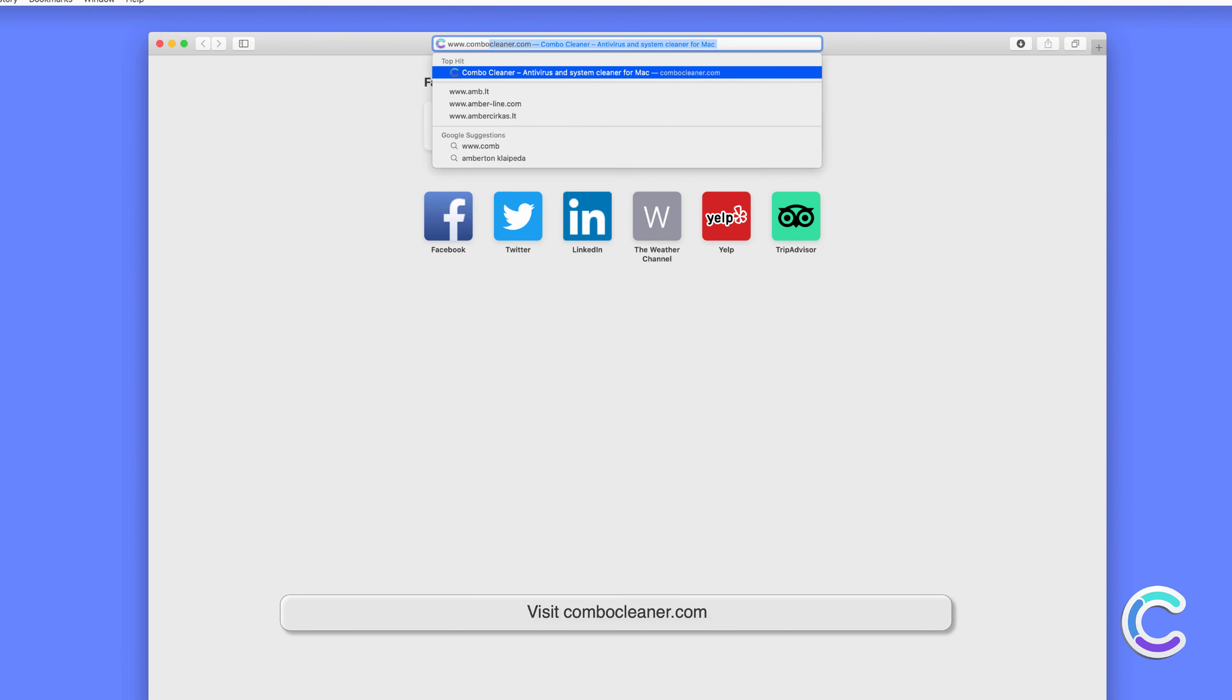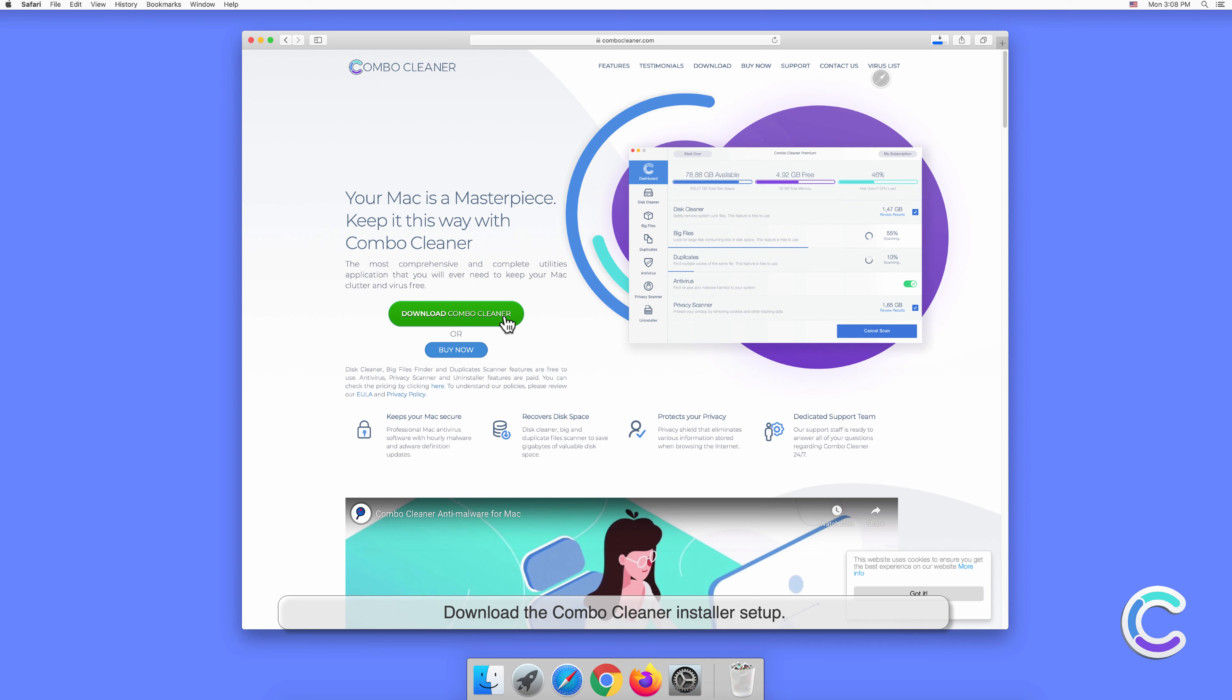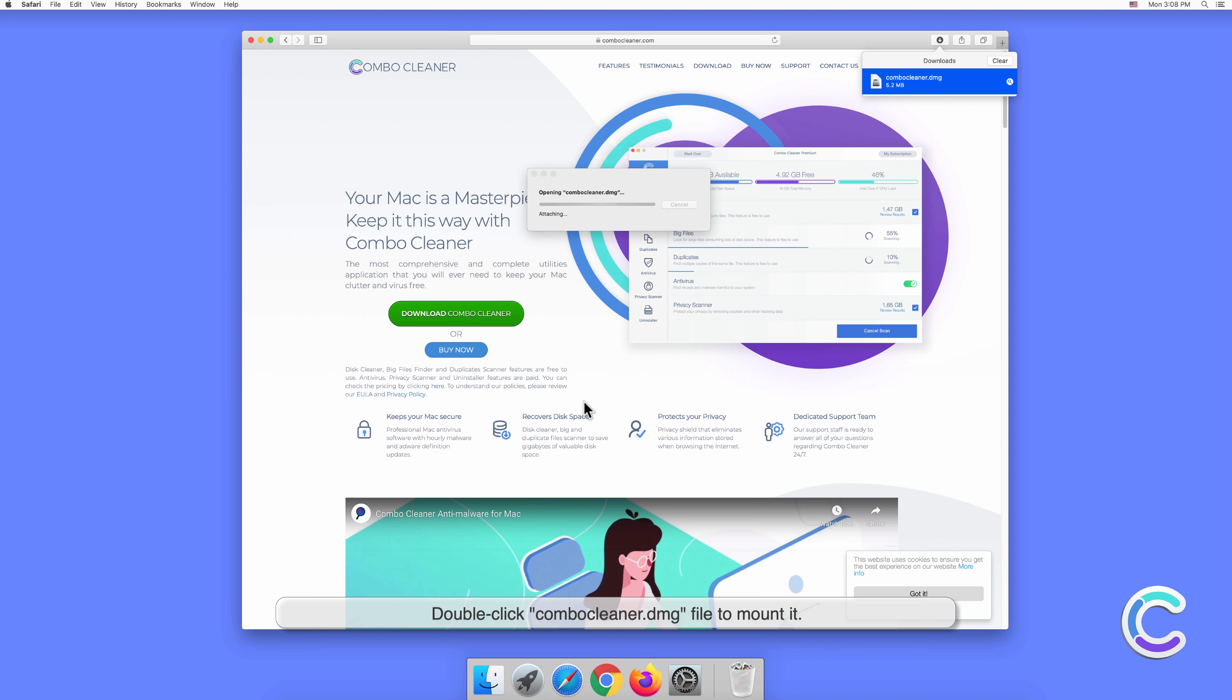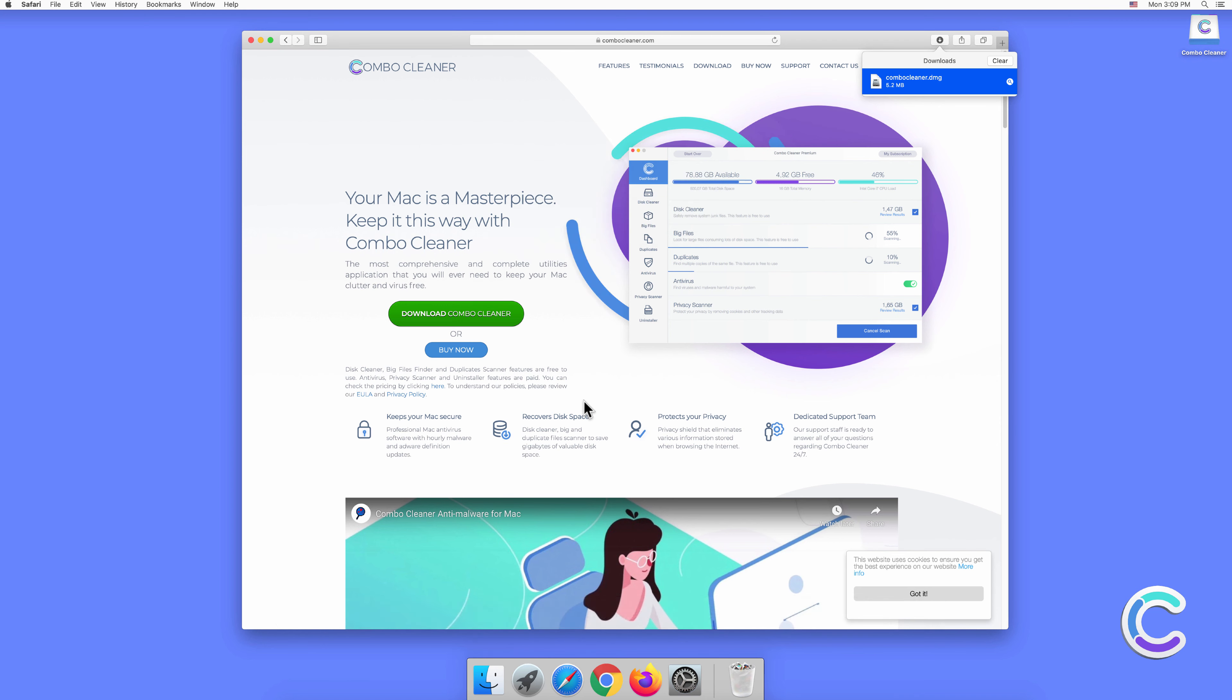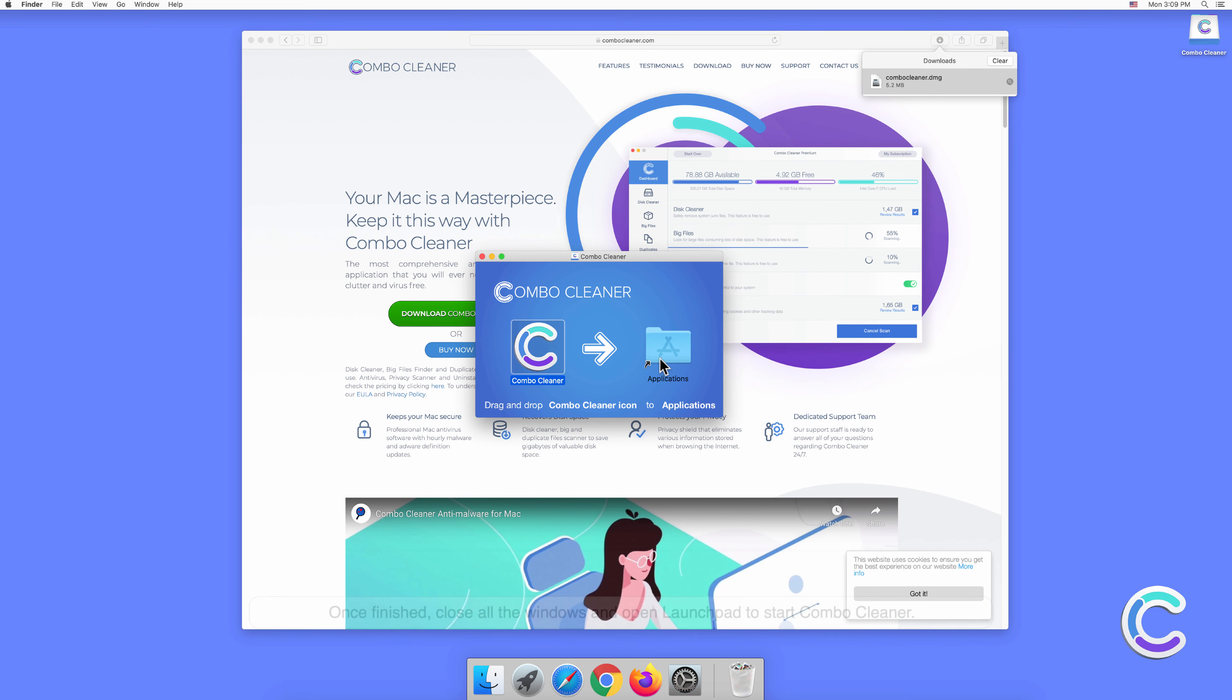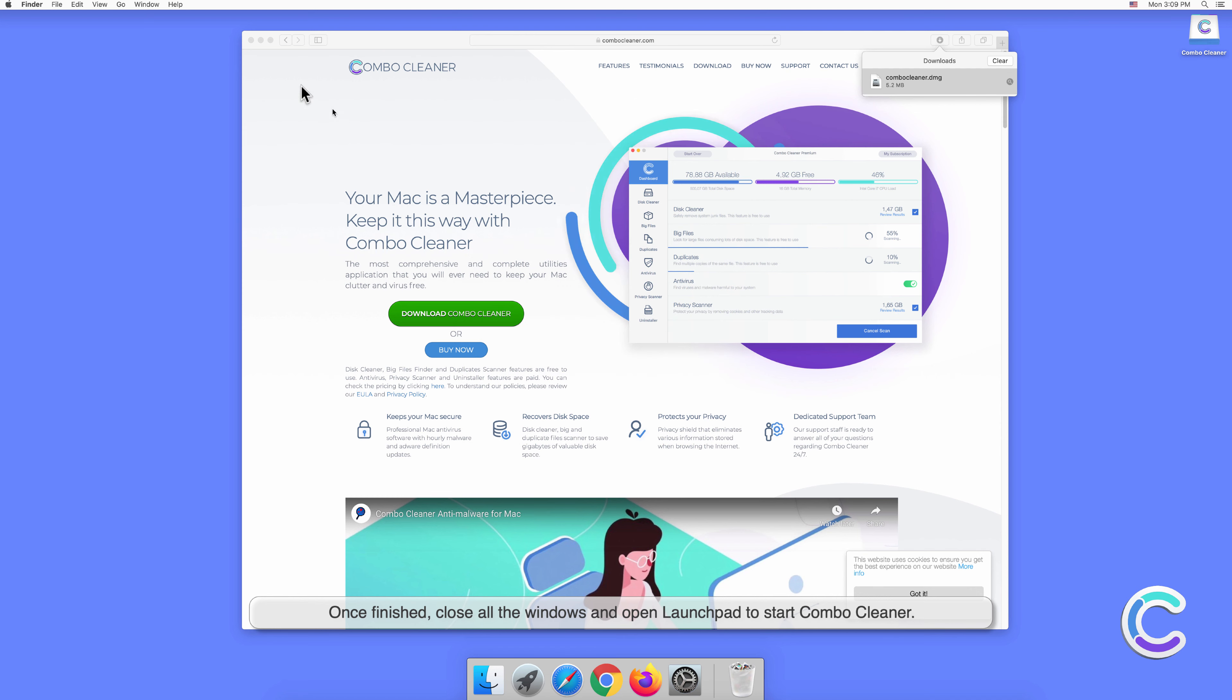Download the Combo Cleaner installer setup. Double-click the combo cleaner.dmg file to mount it. Drag and drop Combo Cleaner to the Applications folder. Once finished, close all the windows and open Launchpad to start Combo Cleaner.